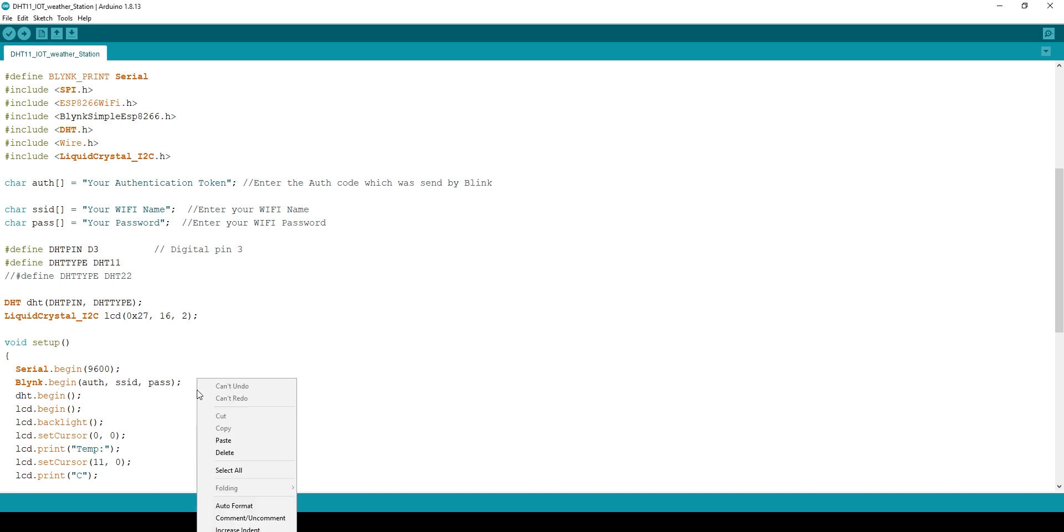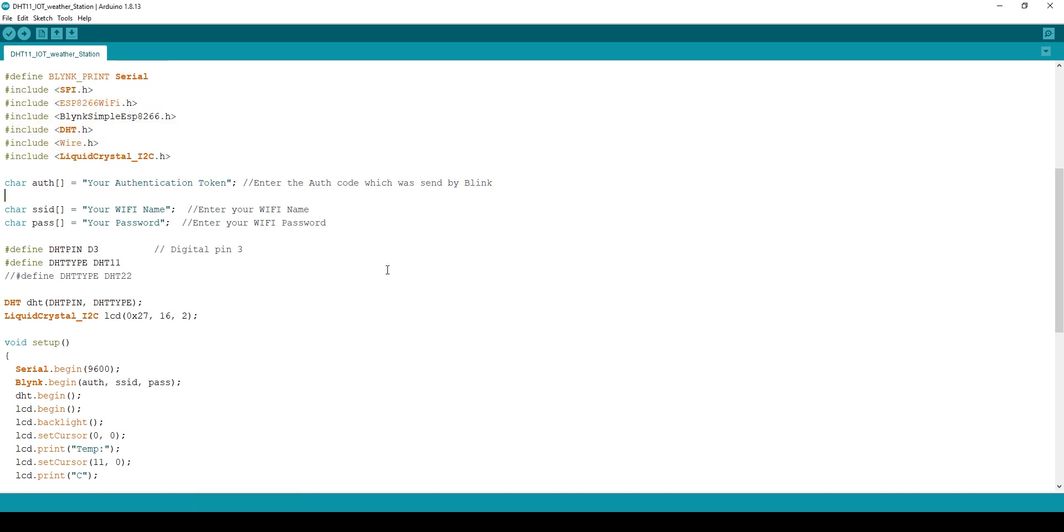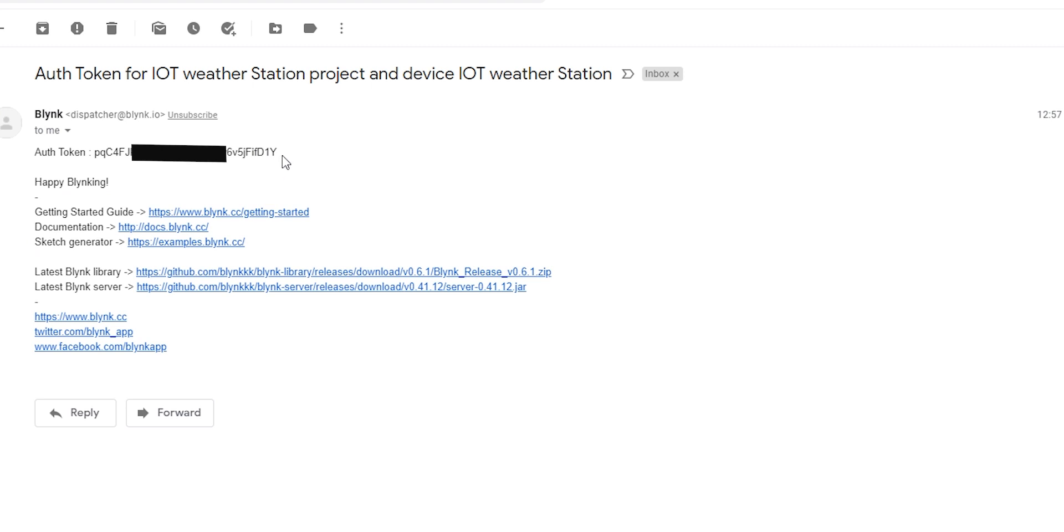Once that is complete, now it's time for programming. Open the code which you can download from my website, link is in the video description and change the following lines. Here you will put your authentication token which you have received on your email. So just copy paste it over here.